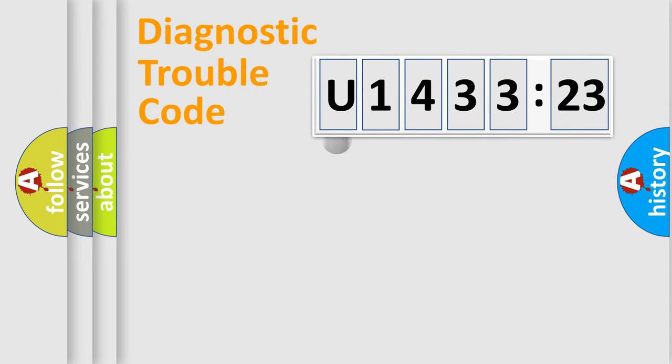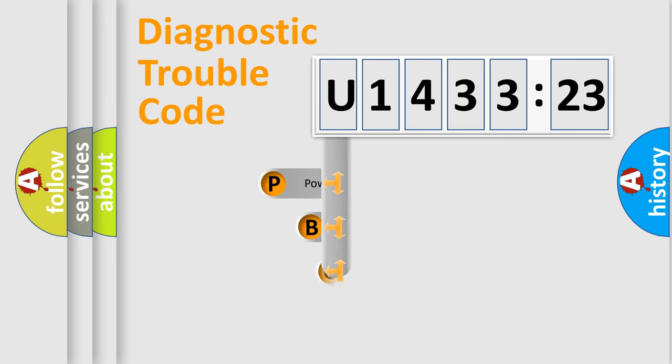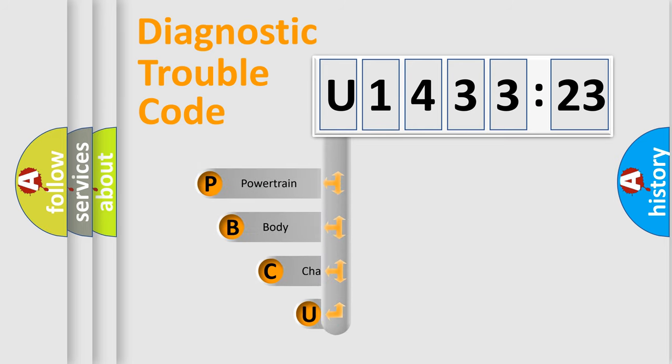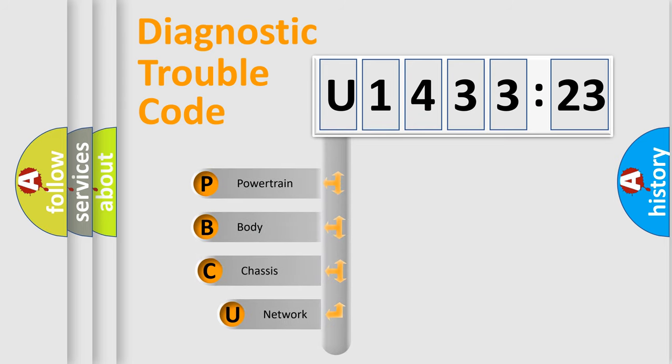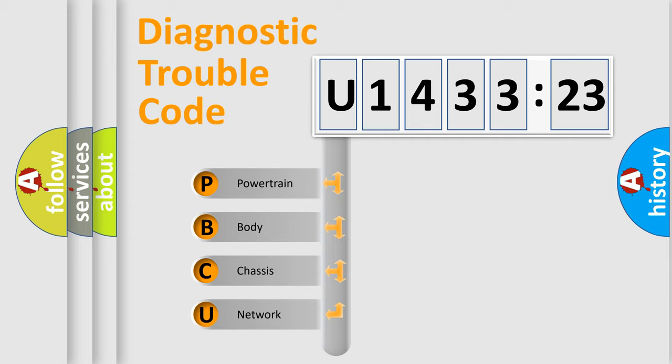First, let's look at the history of diagnostic fault code composition according to the OBD2 protocol, which is unified for all automakers since 2000. We divide the electric system of automobile into four basic units.